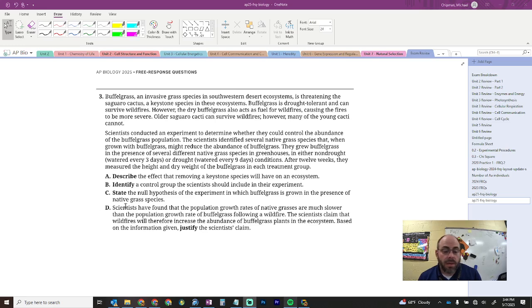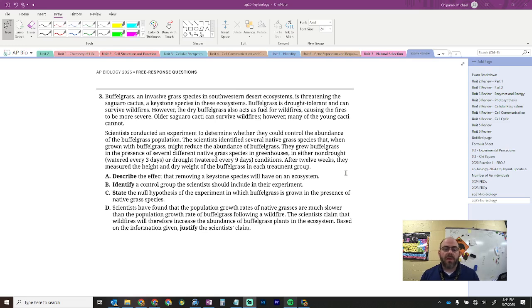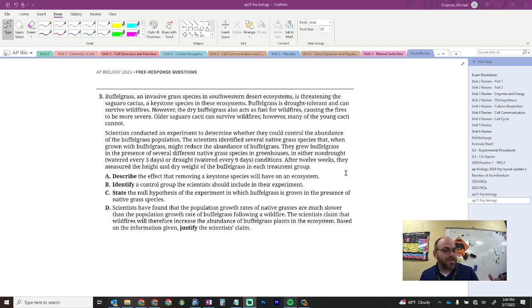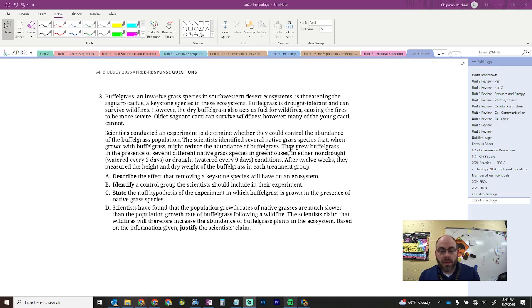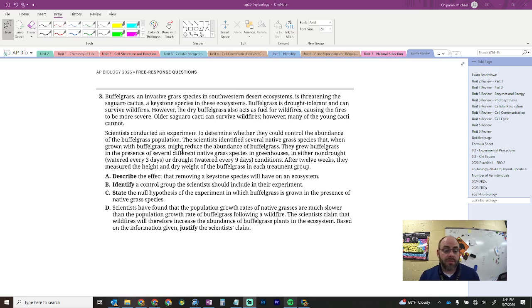Identify the control group that they should have included. Love these. So, as you're reading through this, you may have thought, it may have been like this little twinge, but if there wasn't, go back through it and find that twinge that says this is not real science. They need something to compare. So, they're growing buffelgrass with native species. What should they also do? Grow it without. Measure so that they can see a difference. That's my control group.